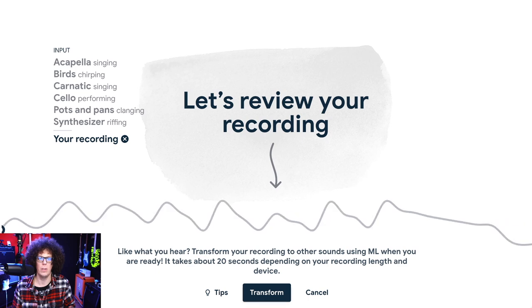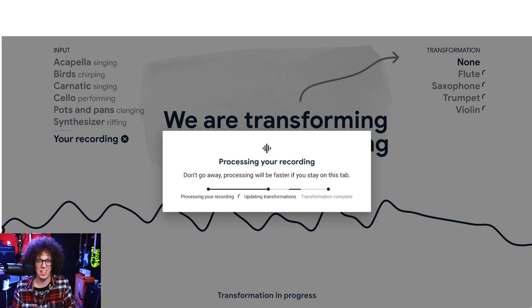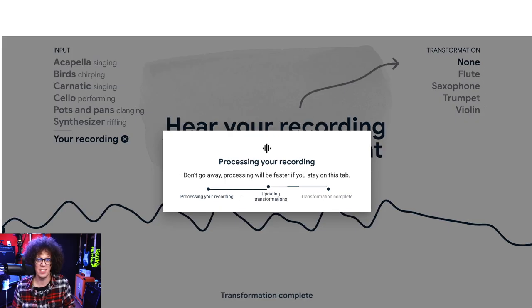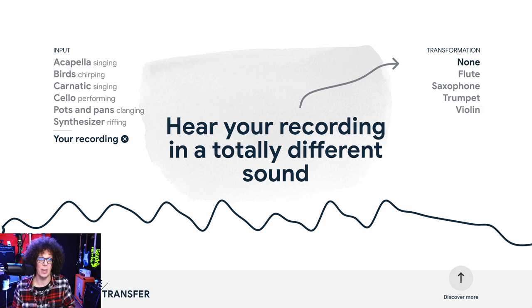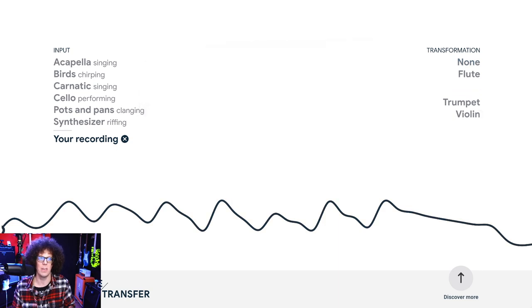Violin less so, flute less so. But if you've ever programmed MIDI strings or MIDI brass, you'll know how hard it is to nail those little articulations and how precisely you have to play your MIDI controller. This is much easier. This next riff — click Transform — it's going to do it in real time because it's super fast. Transformation complete. Here we go — I'm going to put it straight on the saxophone.